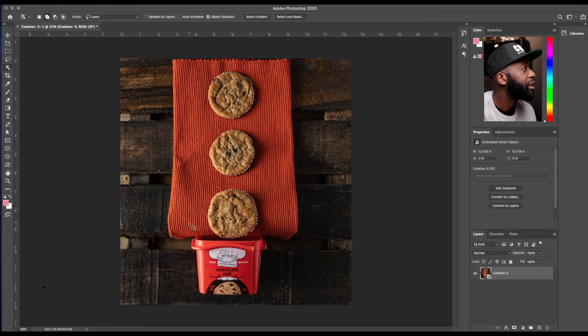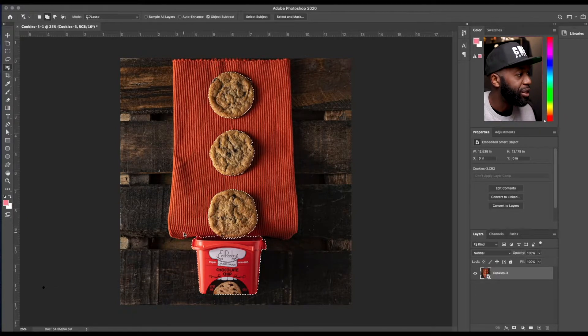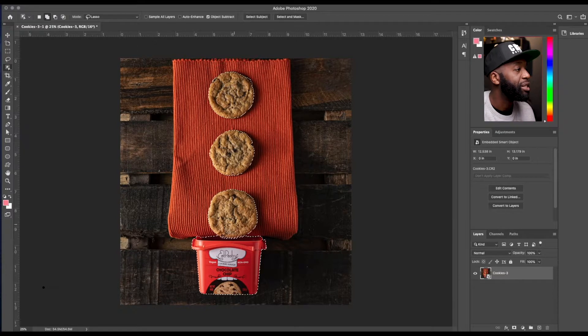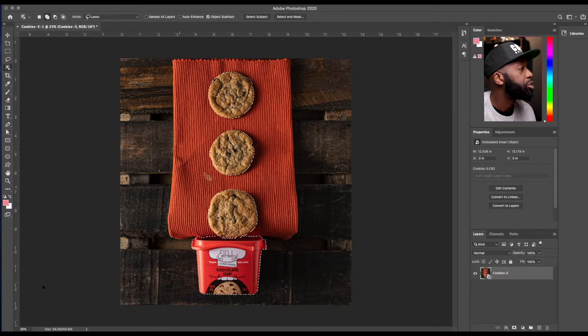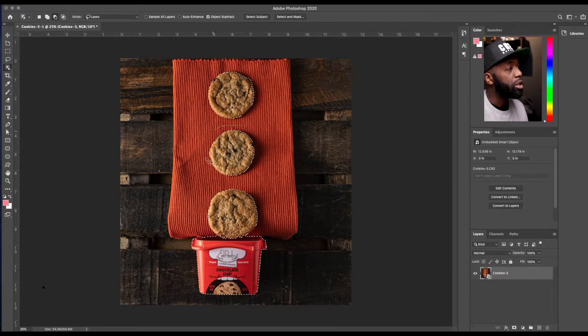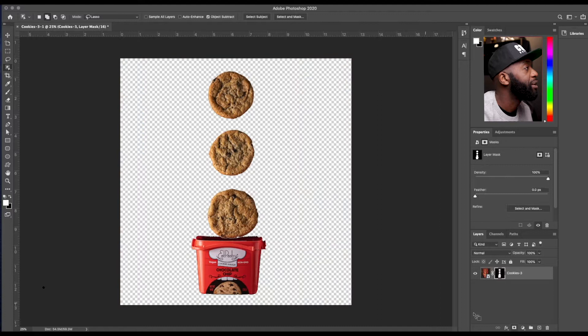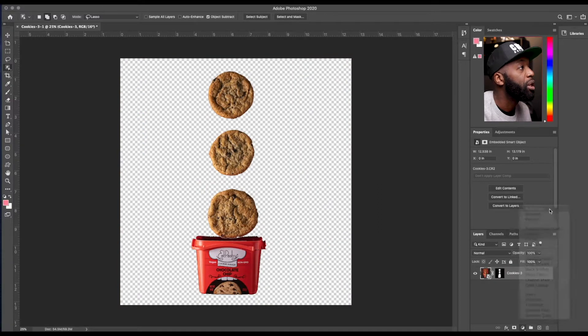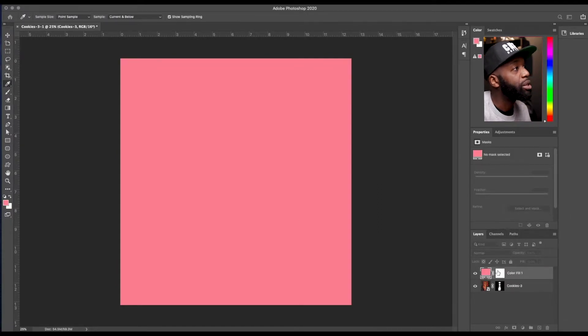So like if I wanted to add this, the cookie jar, I would just do that. And you can see how it chooses that additional to the three cookies. If you want to subtract same thing, you would just draw a circle around the object and it subtracts that, which is pretty cool. Very, very cool.